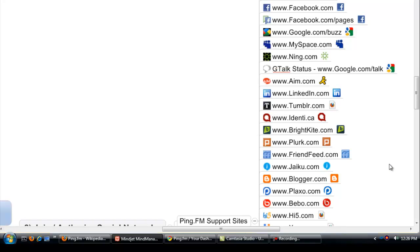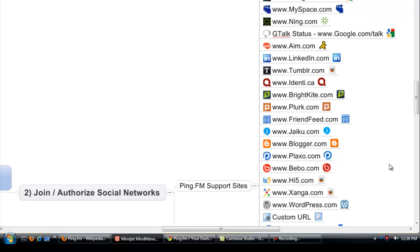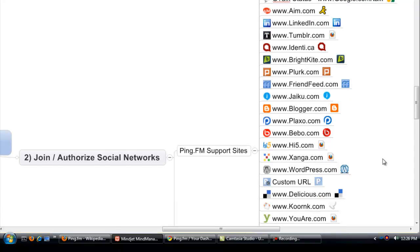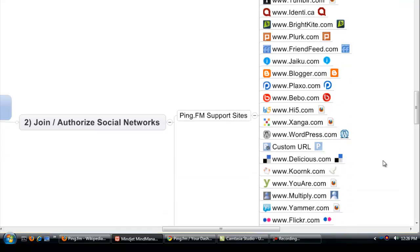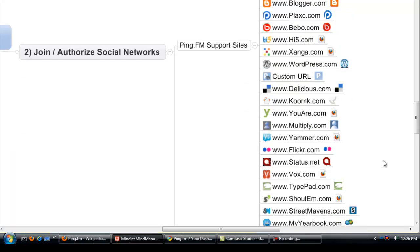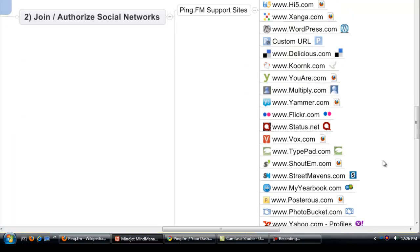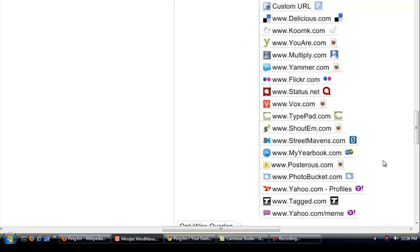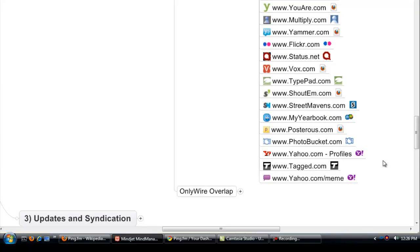The ones that we really like: LinkedIn, BrightKite, FriendFeed, Plaxo we use quite a bit, and Delicious.